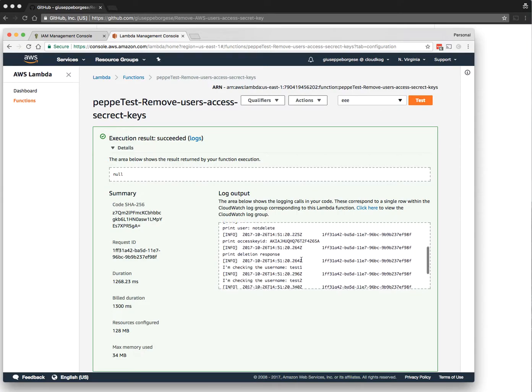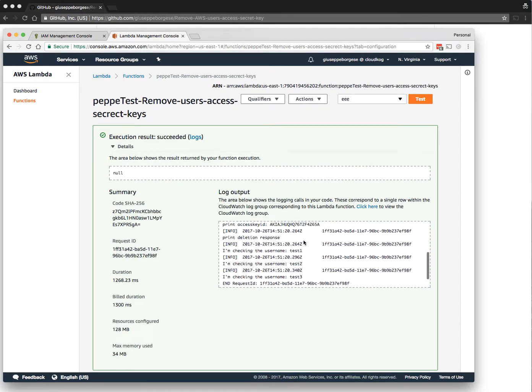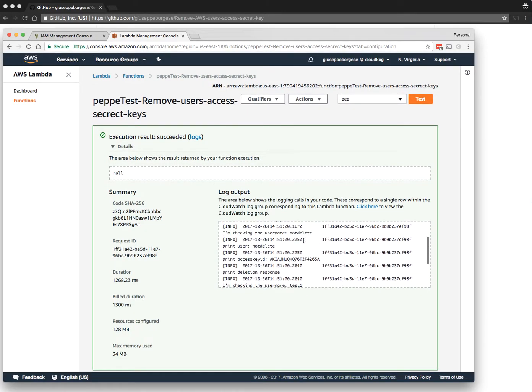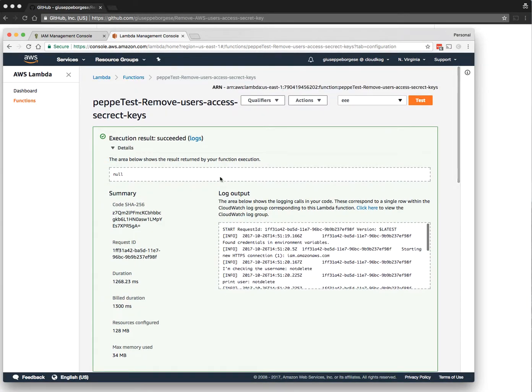This is running again. As you can see now, the logs are shorter because not-delete is also cleaned, and this key of the user not-delete was also cleaned. If you click here you can see the logs inside CloudWatch.